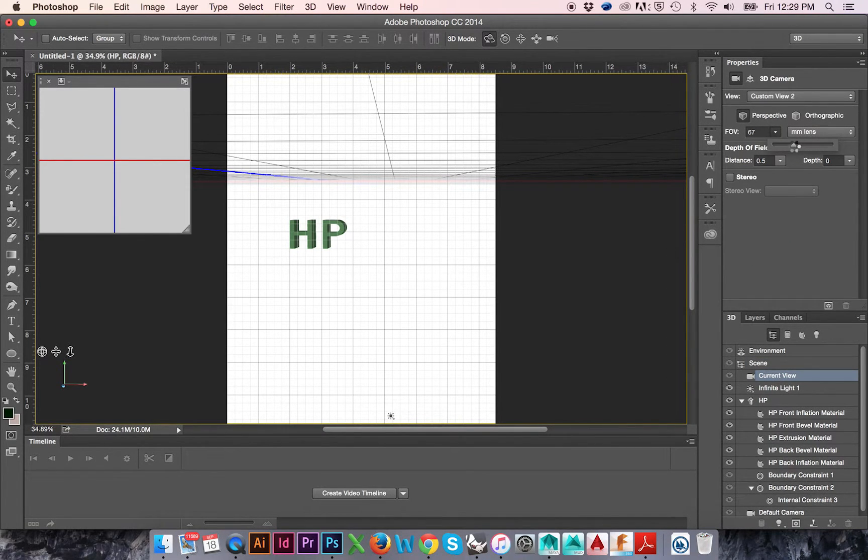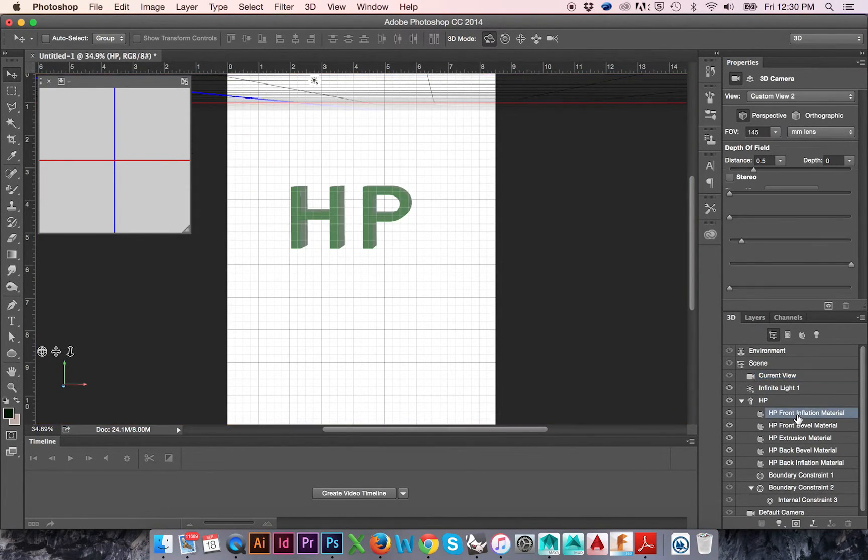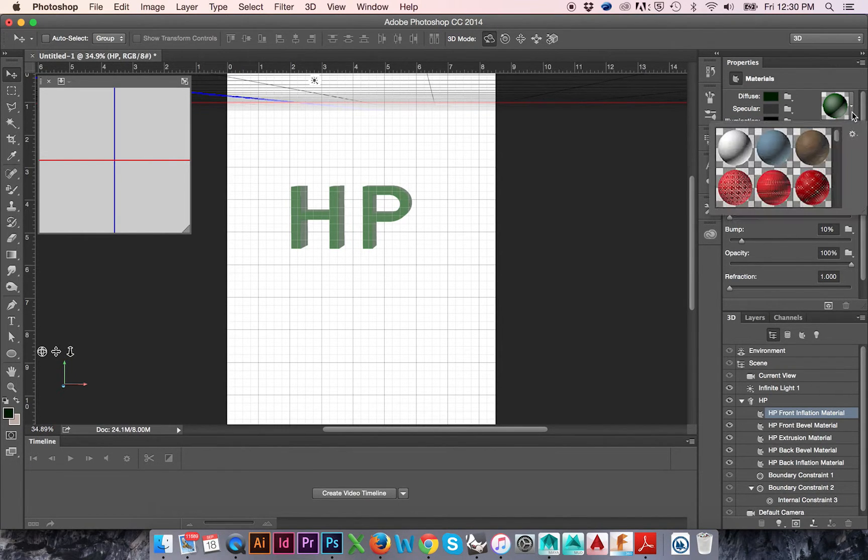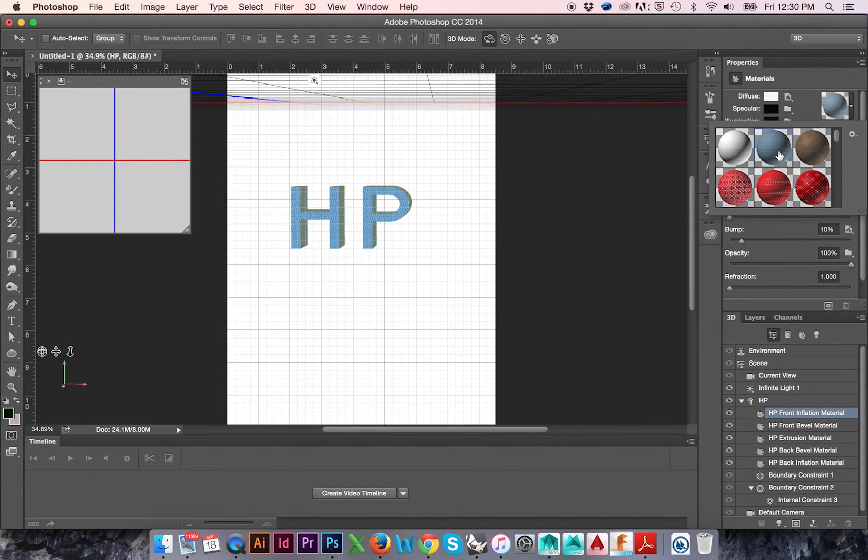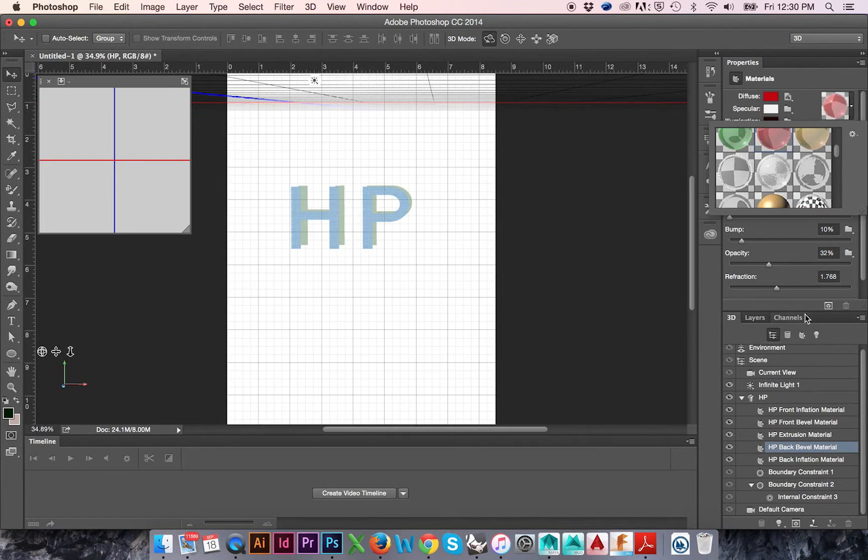We may even change the material of our 3D object. I will select HP Front Inflation Material in the 3D window. Then change the material in the Properties window above. I can then change the material of all of my surfaces.